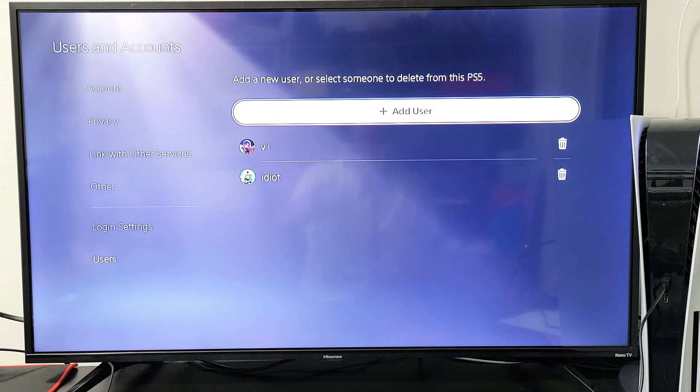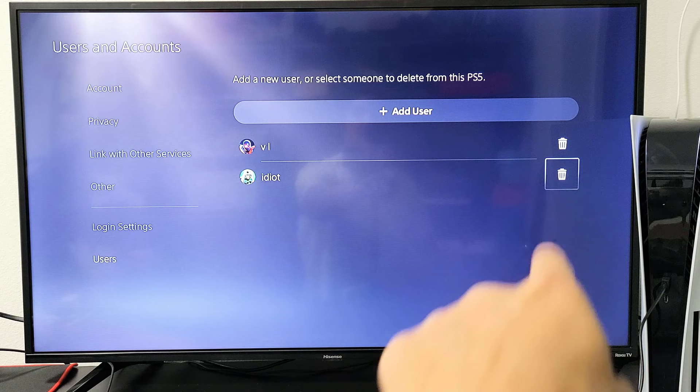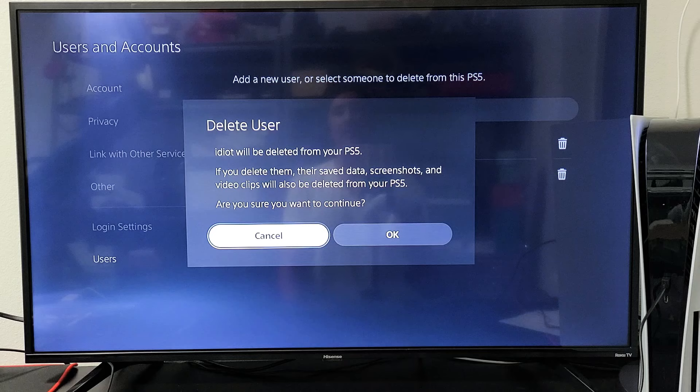Now we're going to go down to the user called idiot, and you can see the delete trash can, the trash bin or recycle bin. Go ahead and highlight that. Click on the X on the remote. Delete user. Idiot will be deleted from your PS5.